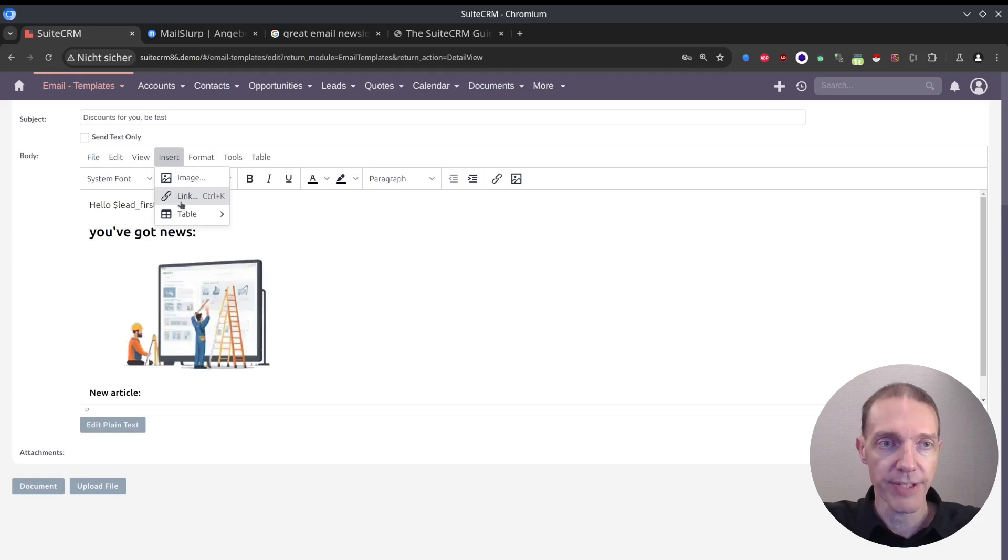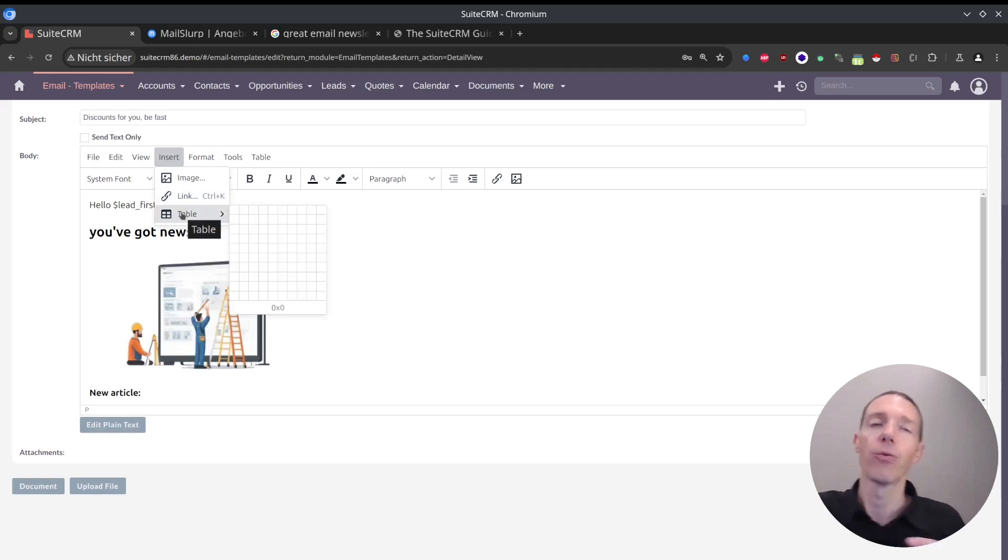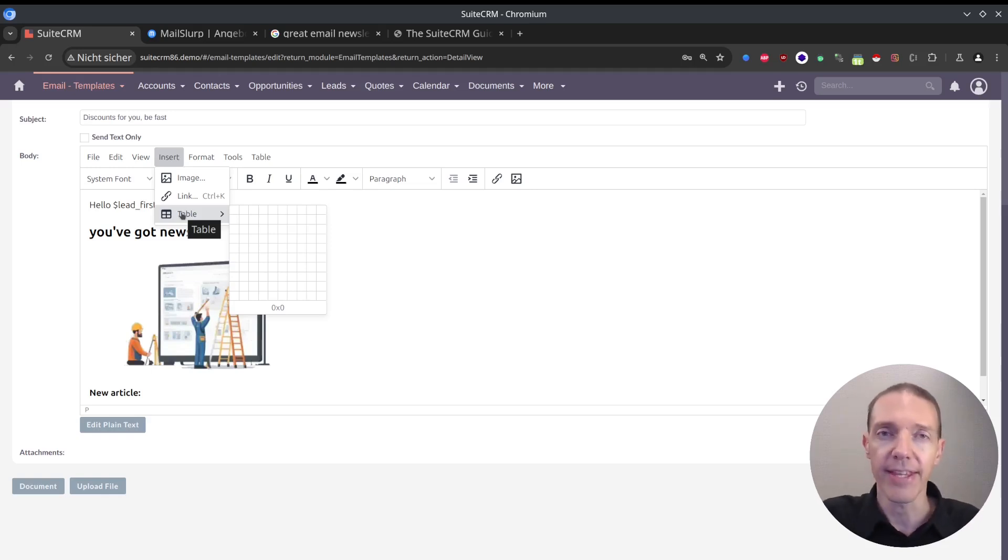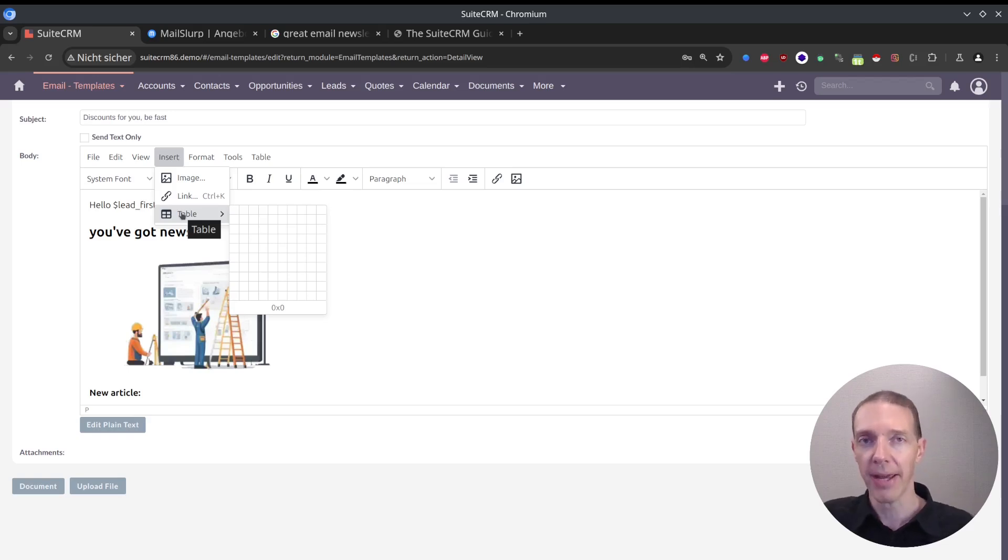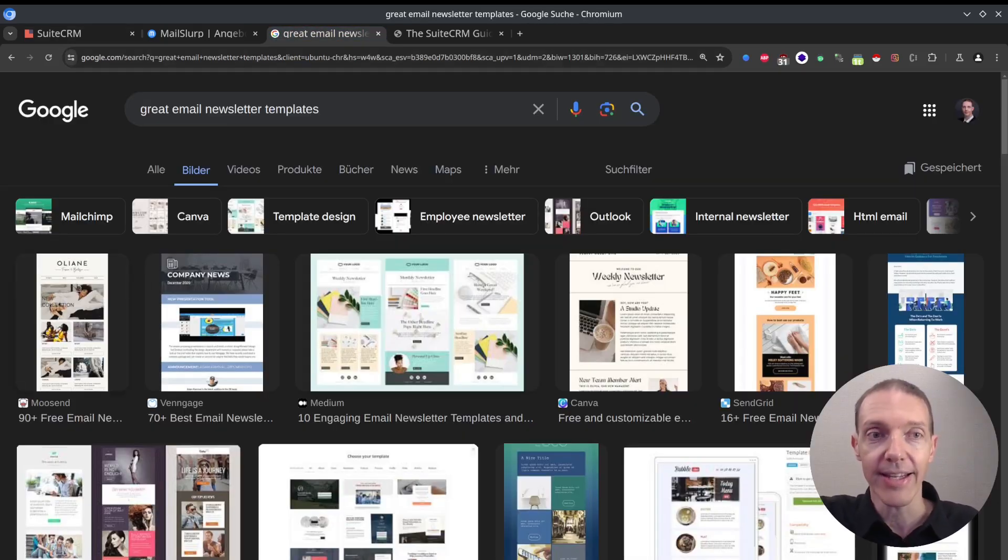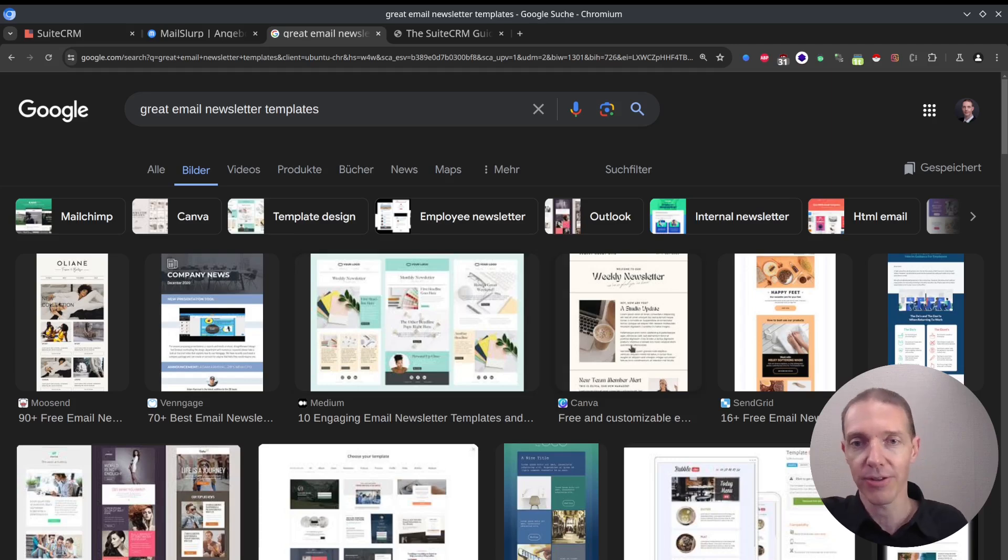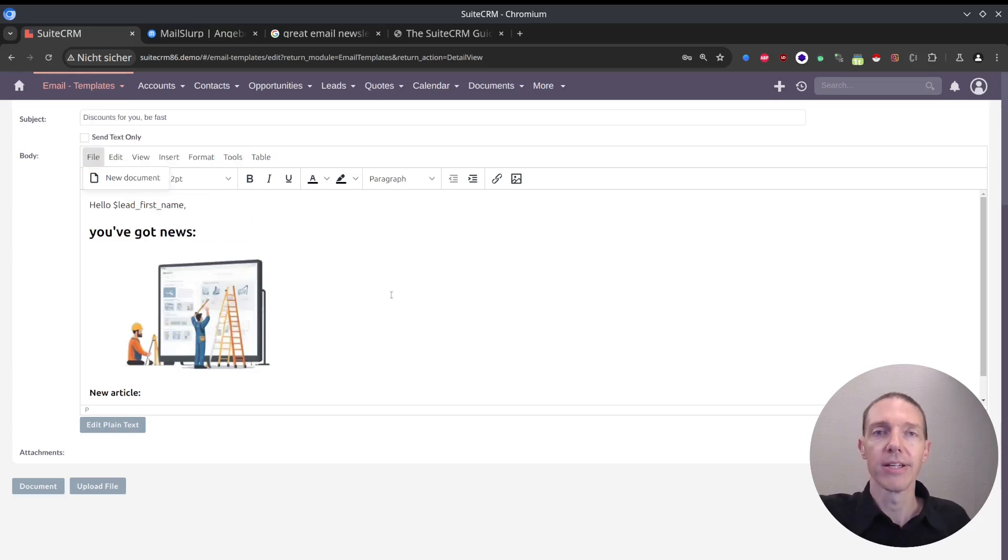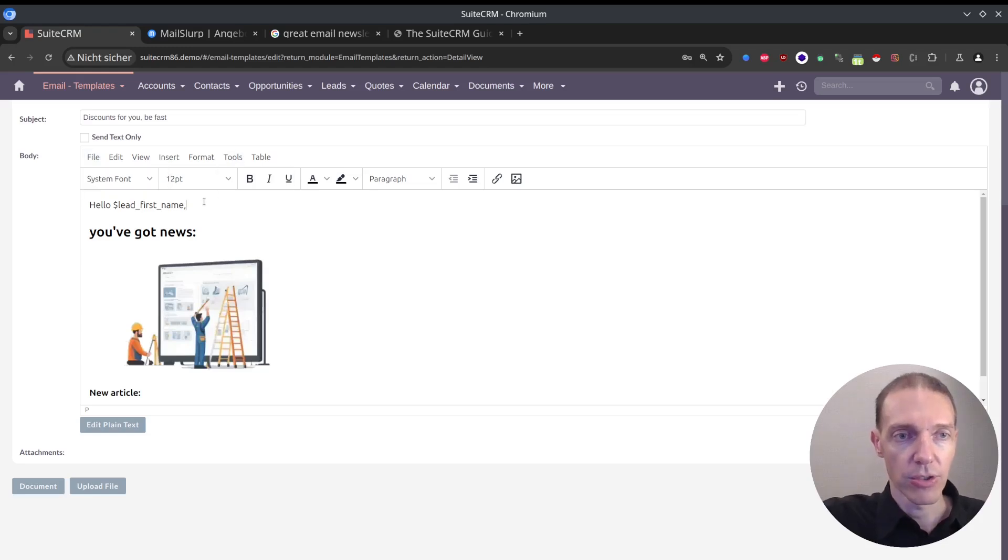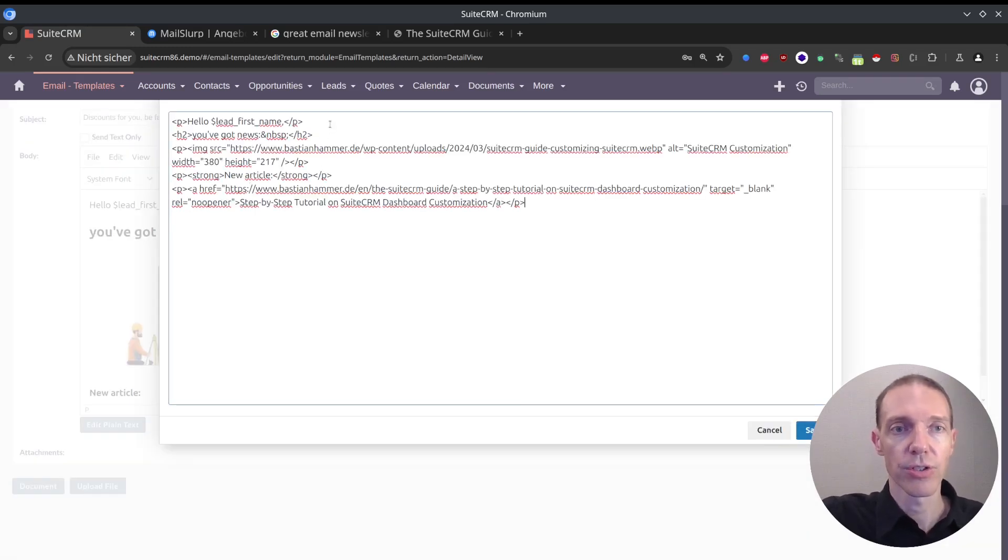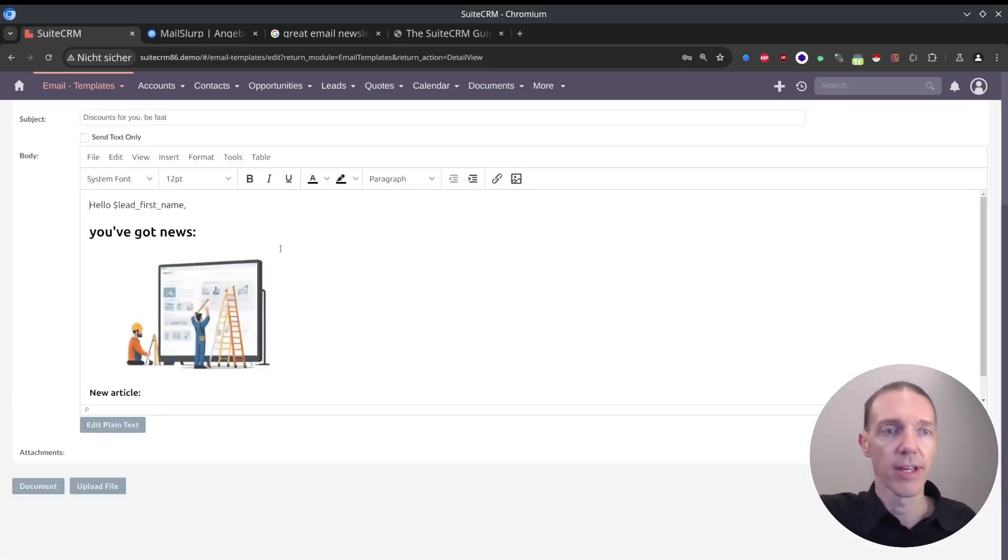Image, we've seen this already. Link as well. Then table, if you want to add a table. If you want to send out a lot of emails, then you would usually work on those email templates and make them look really good. If you have many customers and you're sending plenty of emails, you would search for great email newsletter templates or something. Then you take ideas from there, maybe take components from there, or build inside another HTML editor your email and then paste this here. You can do this as well. If you just use tools, source code, and you want to add some custom HTML here, you can do this as well.